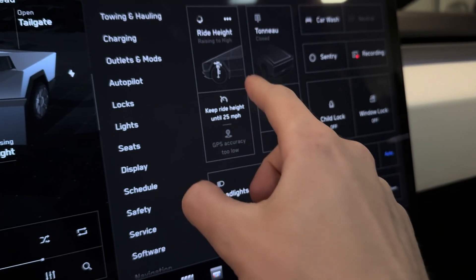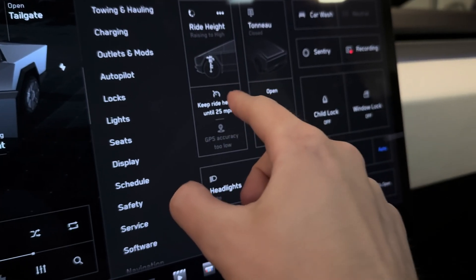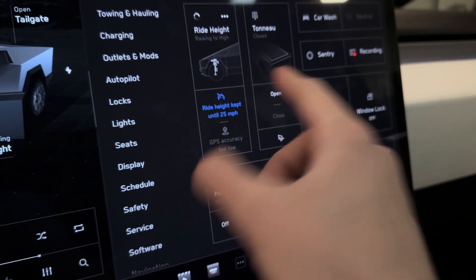But the proper way to use high ride height, now that I've discovered how it works and actually drive in high, is you need to push high and then you need to immediately push 'keep in high up to 25 miles per hour.' It is a button, so you have to push that button.